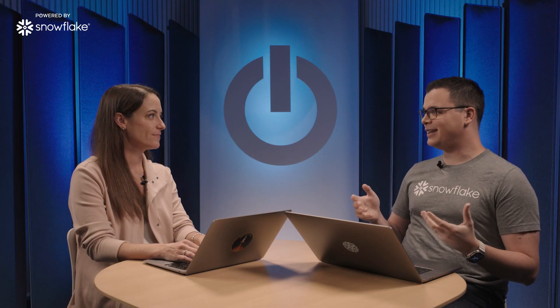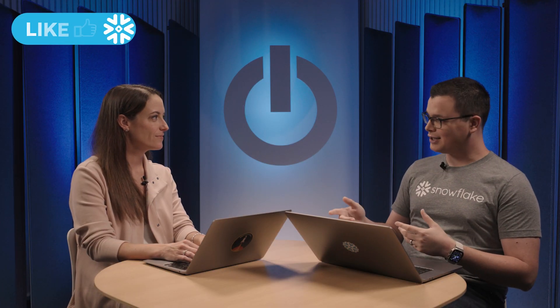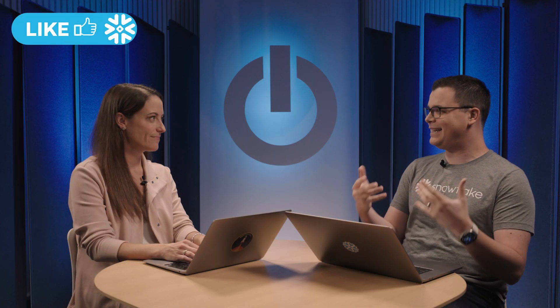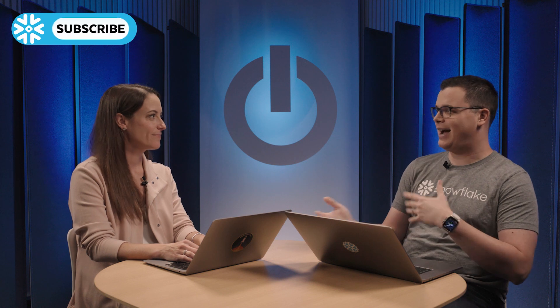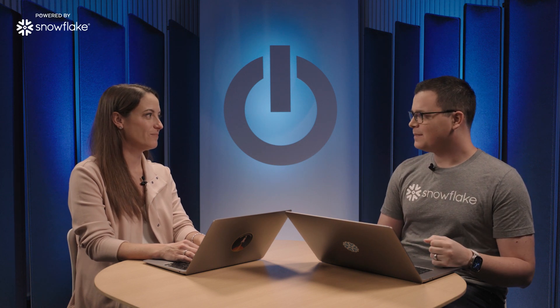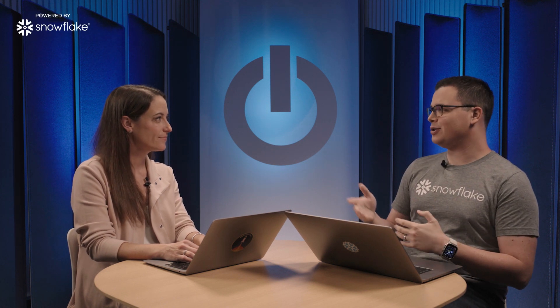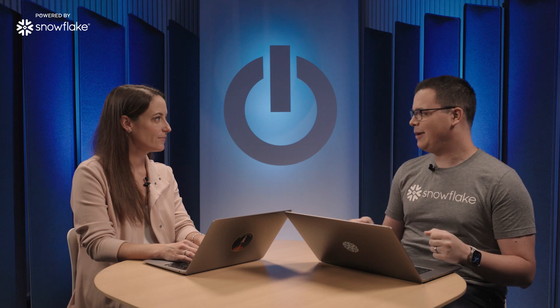Lisa, that was a great demo. I love learning about how you've built this native application on Snowflake. It really seems like it's a game-changer for your customers and how easy it is to access LiveRamp. Absolutely. So, where should people go to learn more about LiveRamp?